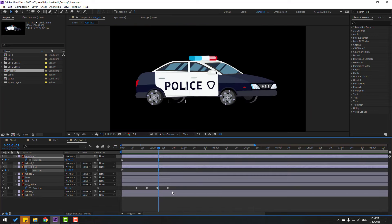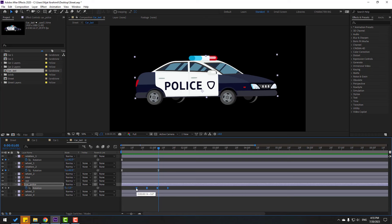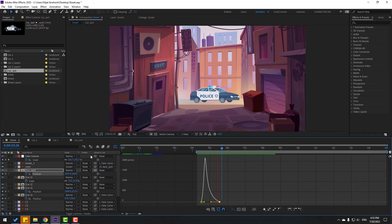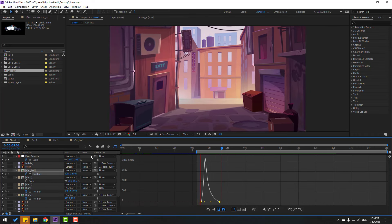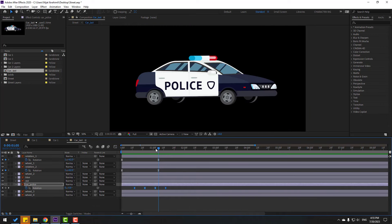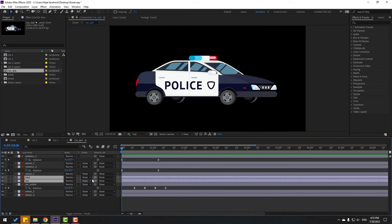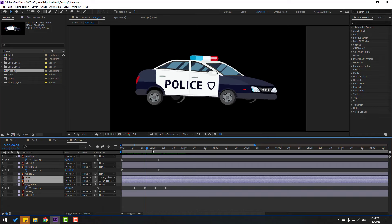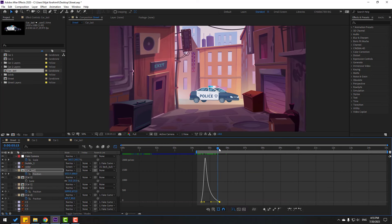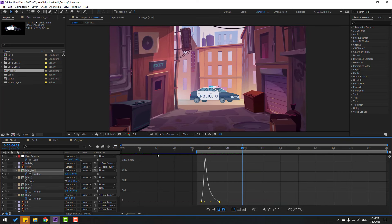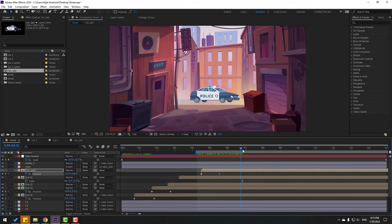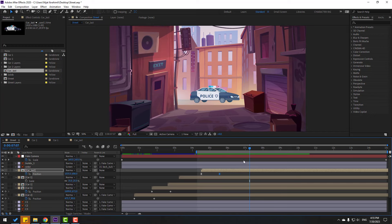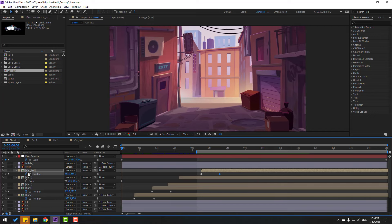Back to car last — select keyframes and move to the left a little bit. Select the blue and red lights and link them to the car police. Back to keyframes. Back to here — go to four seconds, select car last, and also link it to the fake camera.